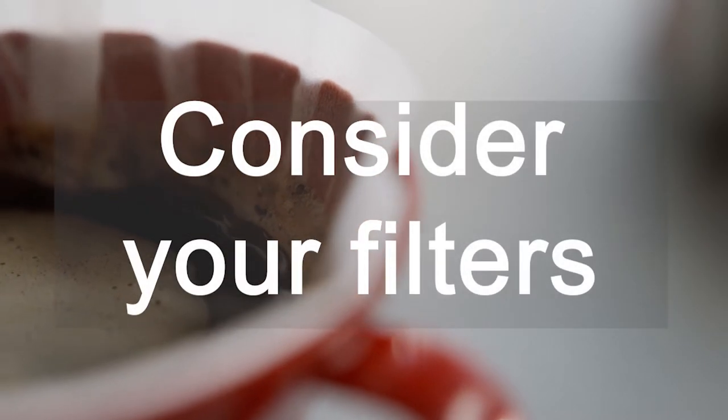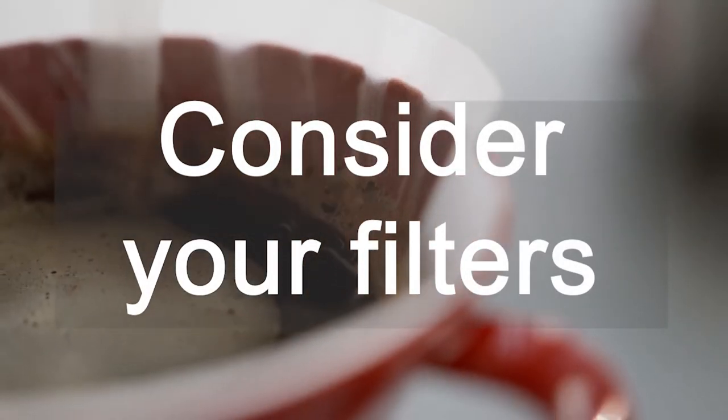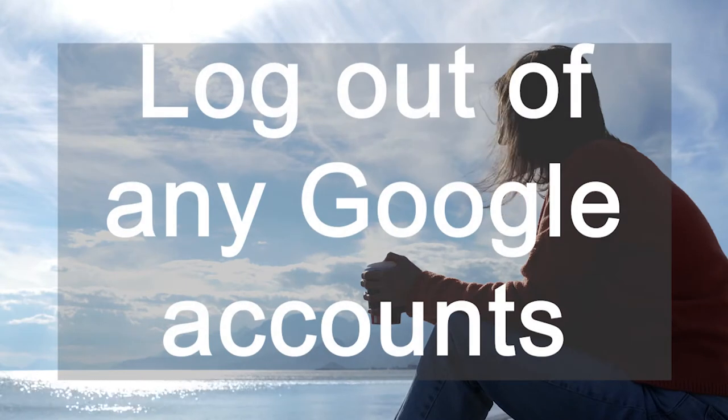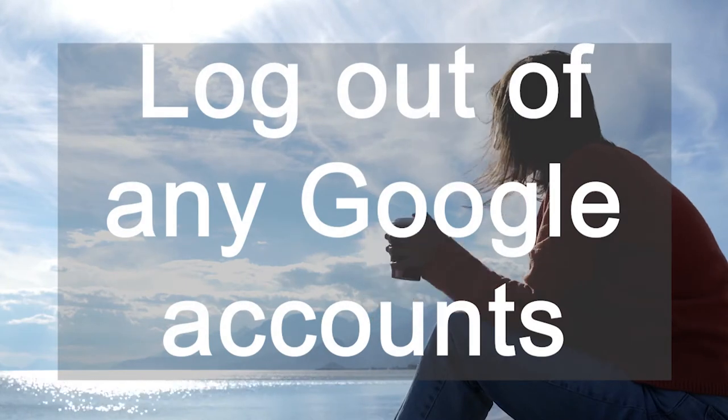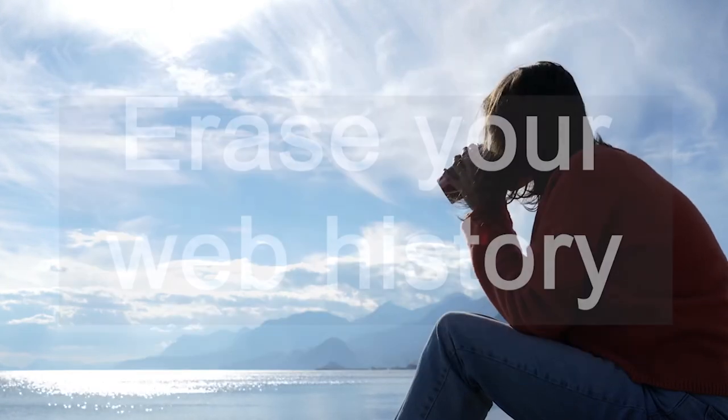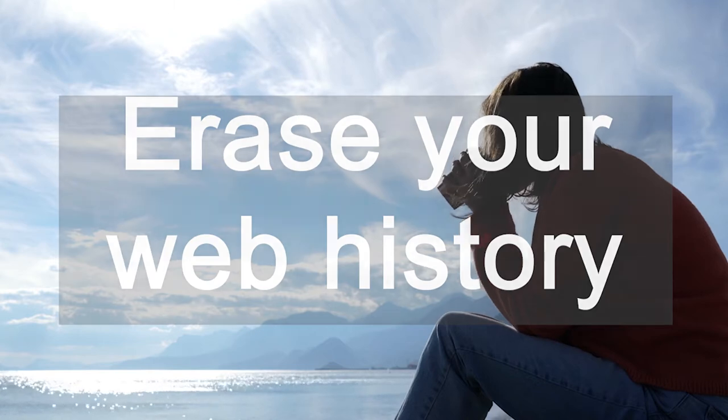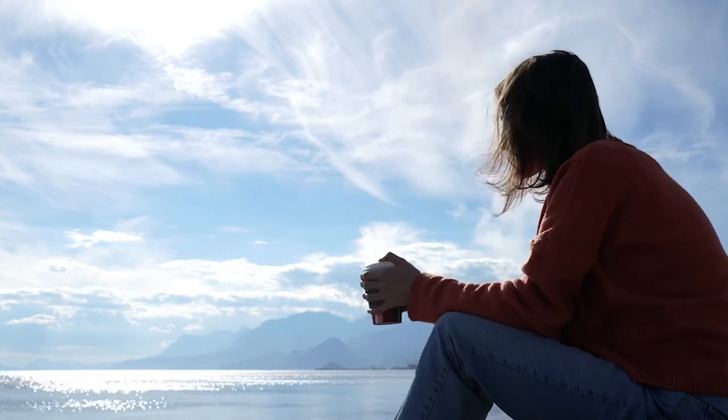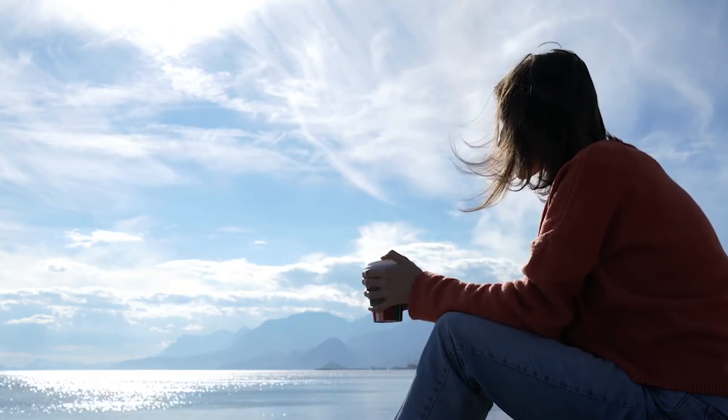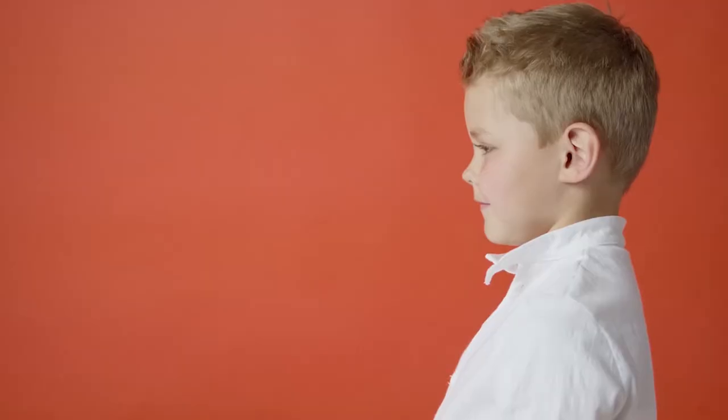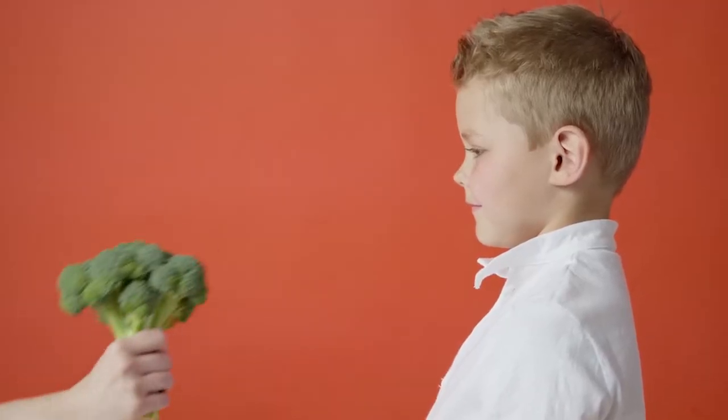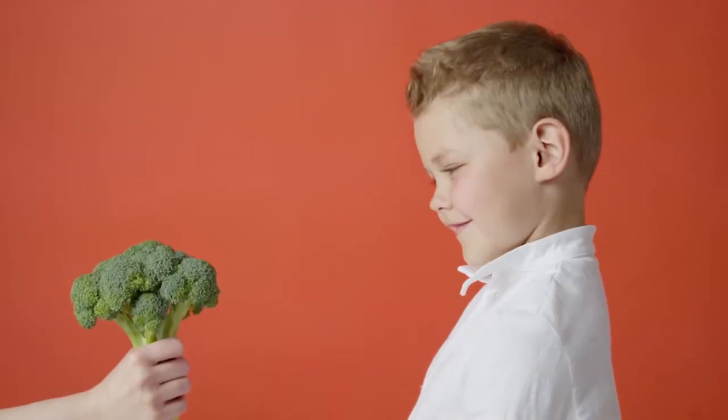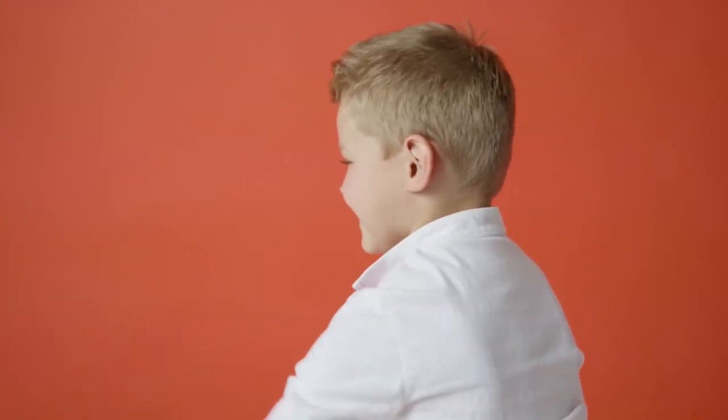First off, consider what filters you might inadvertently be putting on your searches. Log out of any and all Google accounts including YouTube and erase your web history. These things will influence what Google shows you and depending on what you're working on, this could have a huge impact. Google has a tendency to helpfully show you things similar to what you've looked for before, so it might filter out results that you haven't previously shown an interest in but actually are exactly what you want to see.